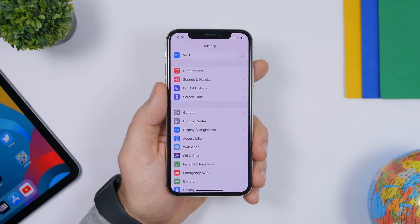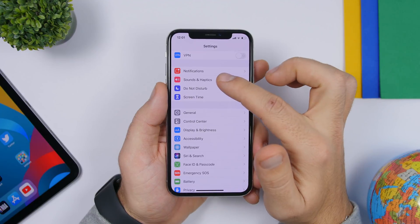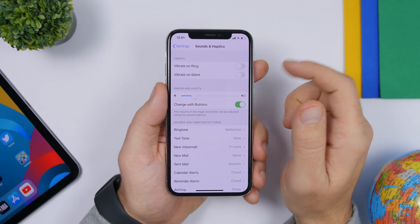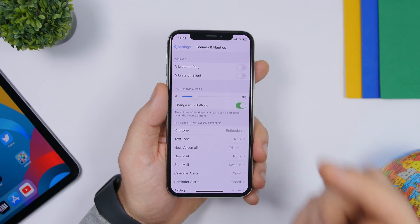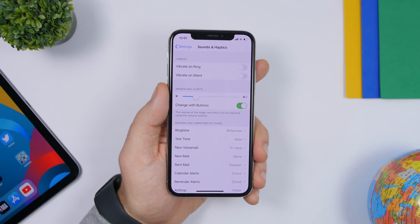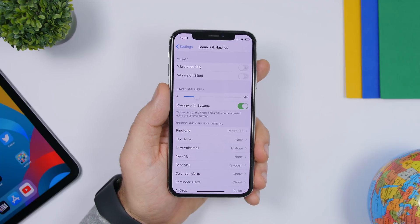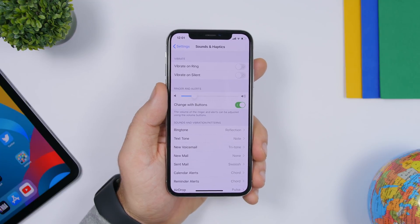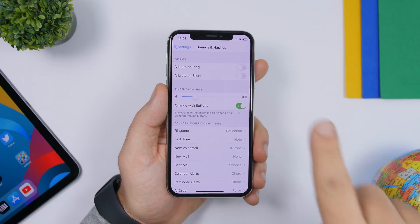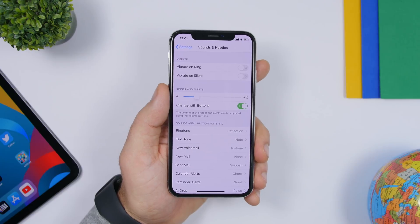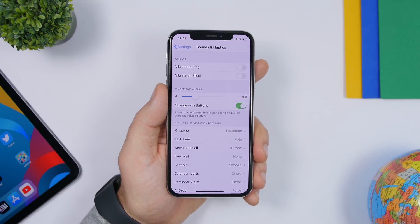Under Sound and Haptics, turn off Vibrate on Ring. When your iPhone is on ring you don't need vibration, because vibration consumes a lot of battery.